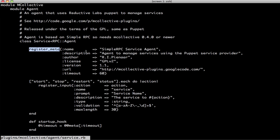This will basically just, anyone looking at an agent will be able to know where it's from, what the license is, etc. And some information like how long this agent expects to be able to run.